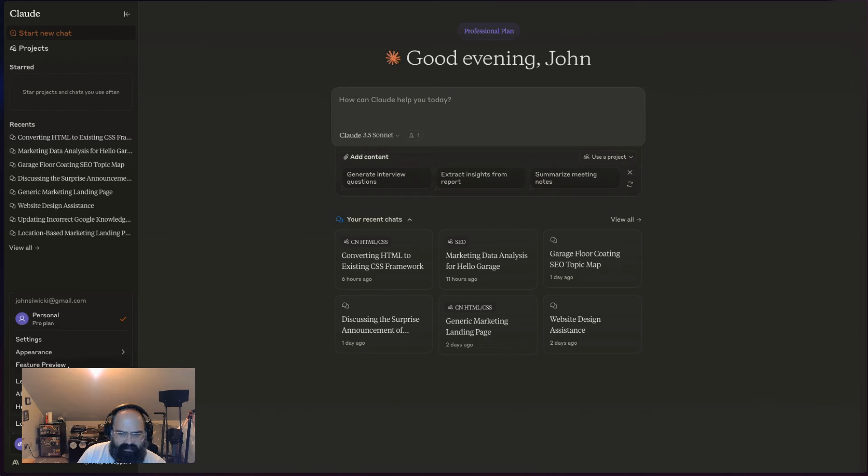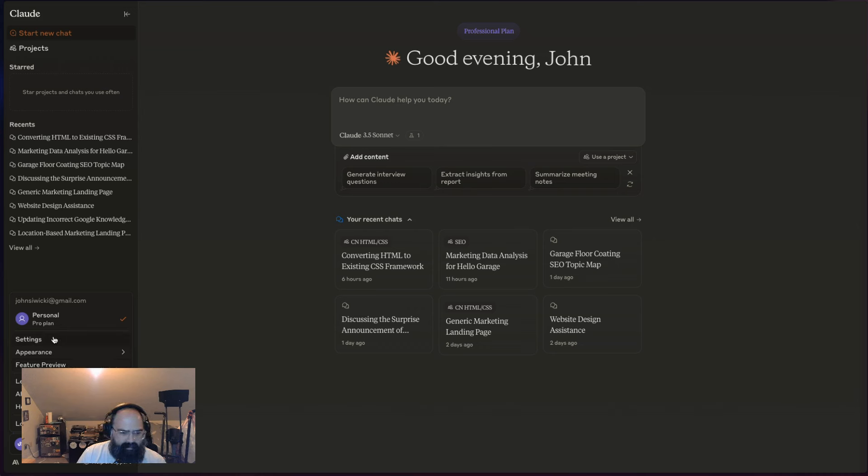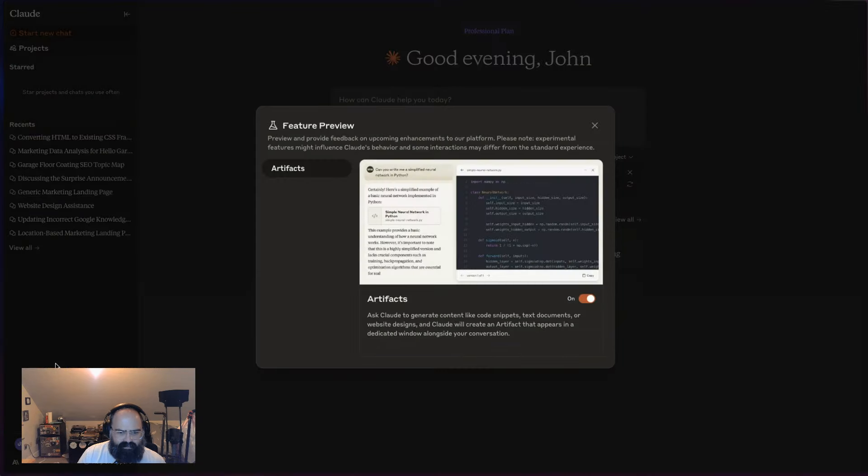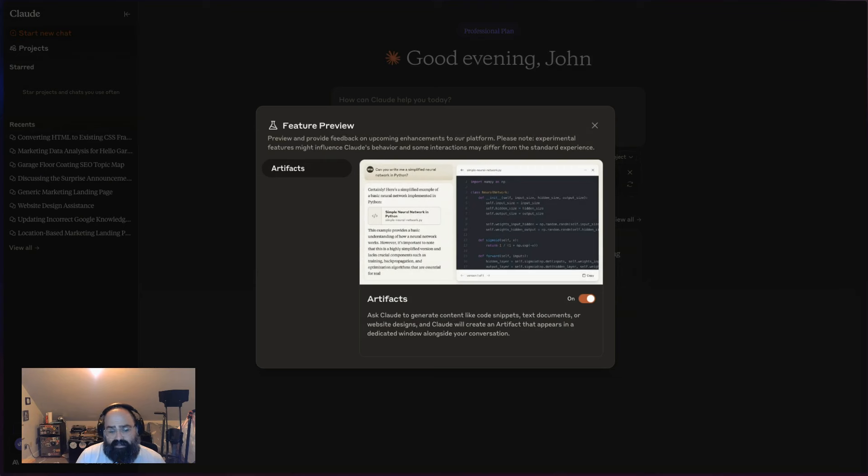If you're logged in—I'm on a paid account but if you're logged in—you go down to your email, click on feature preview, and you can see you can toggle this on. It's not on by default.